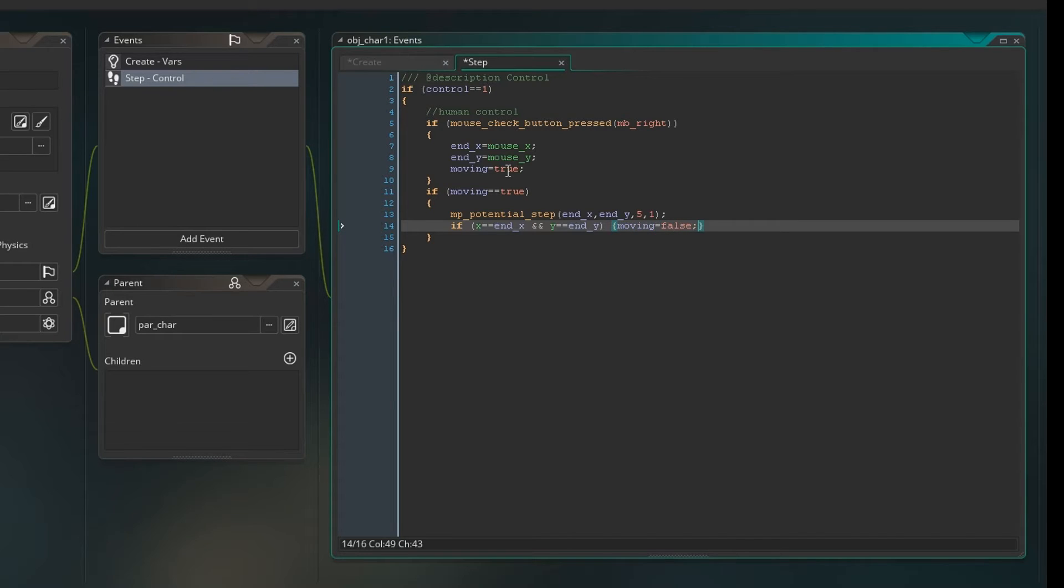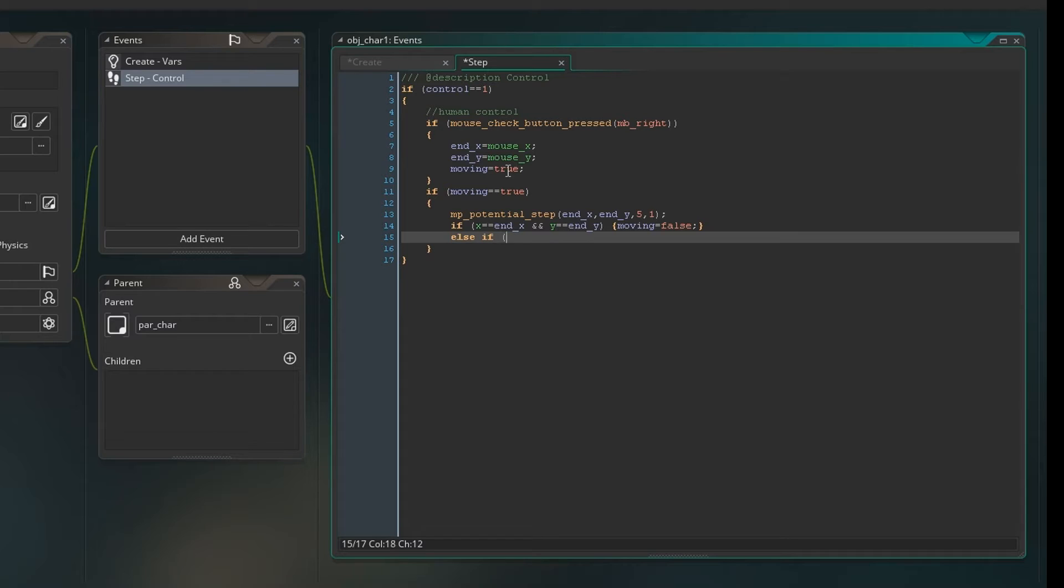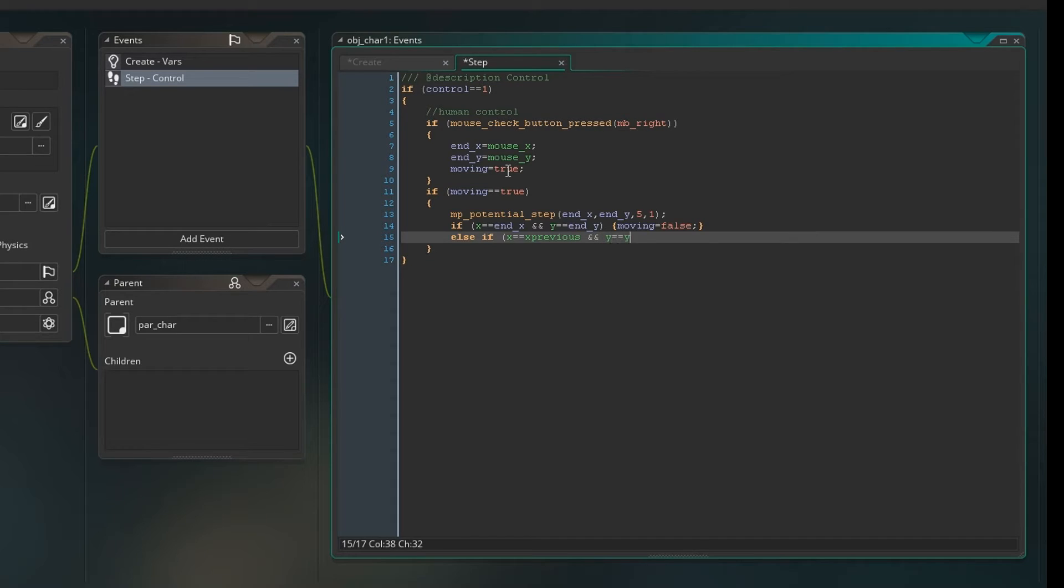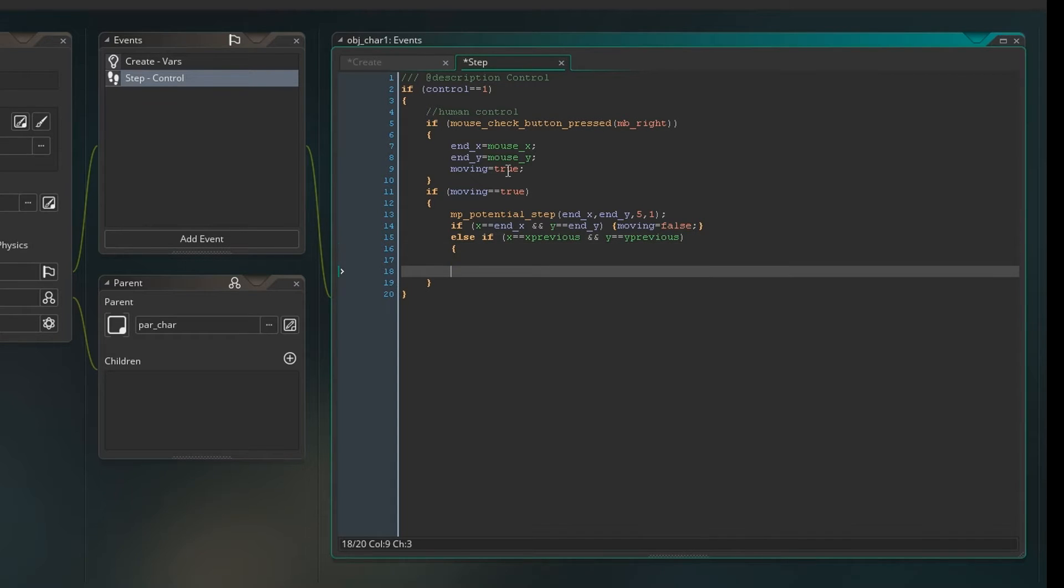And we're going to have one more failsafe to check if we've stopped moving. So we'll say else if x equals x previous and y equals y previous, then we'll say moving equals false.